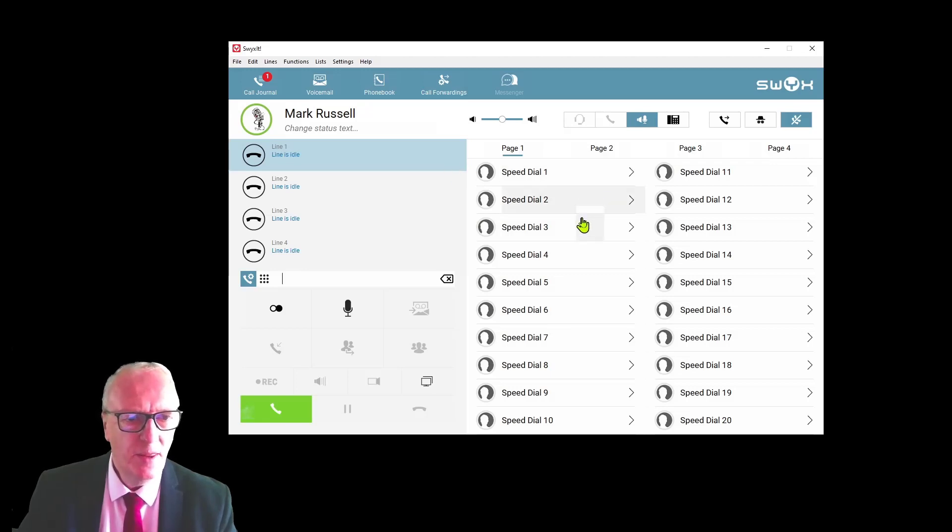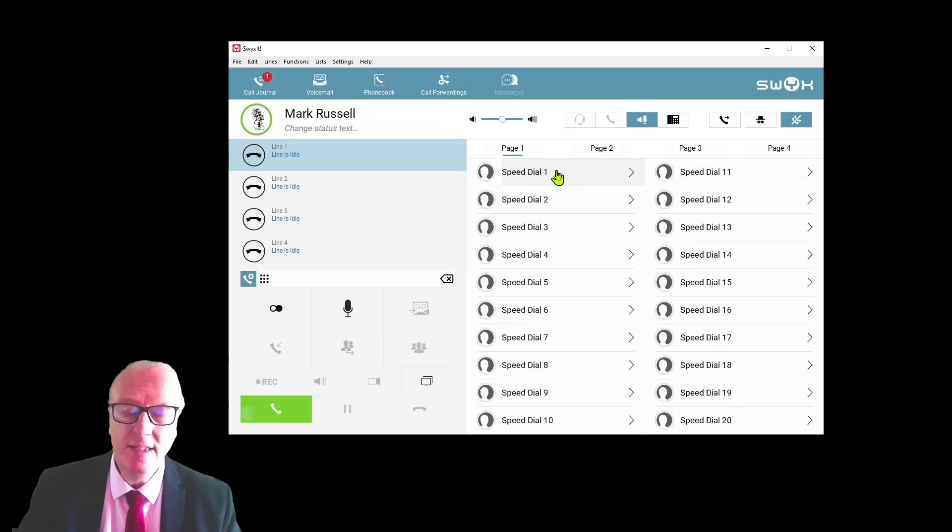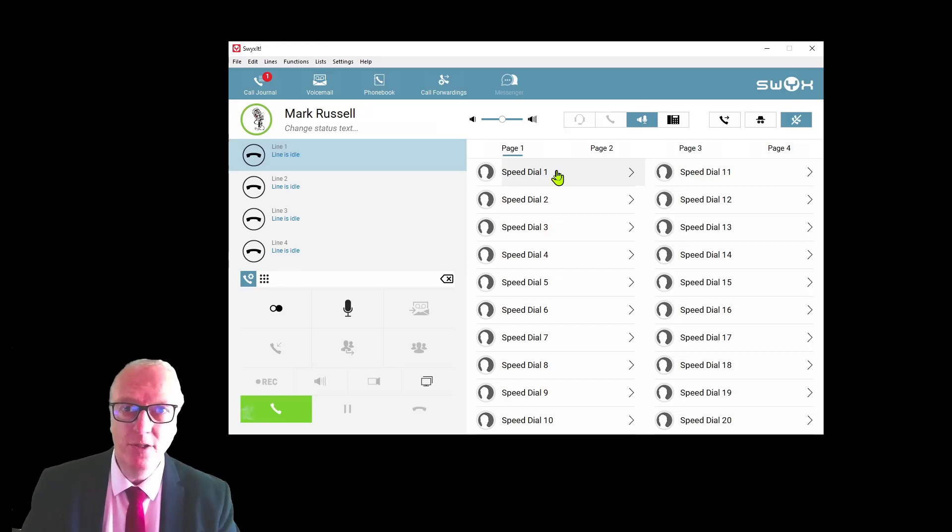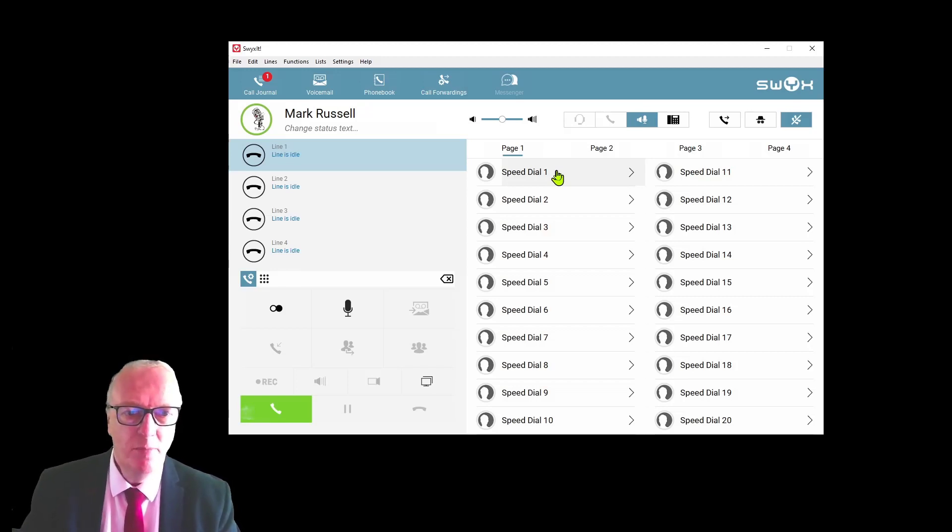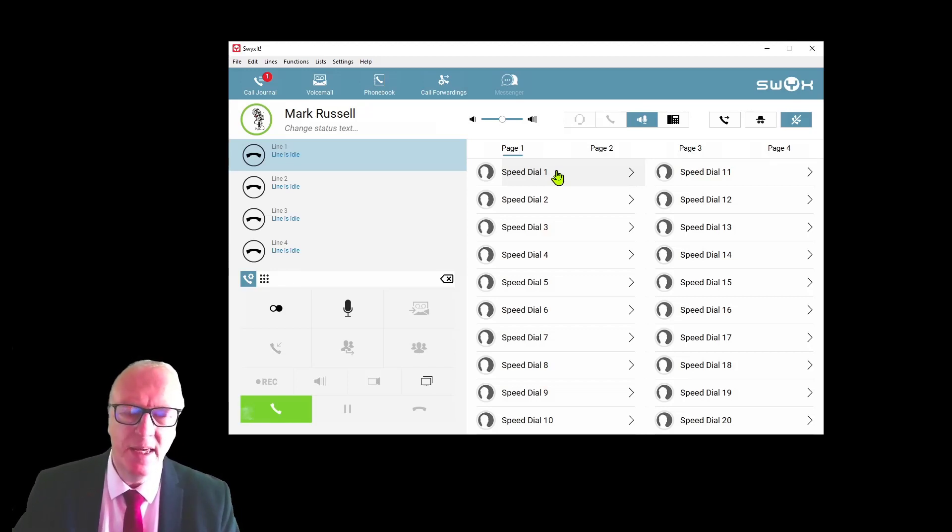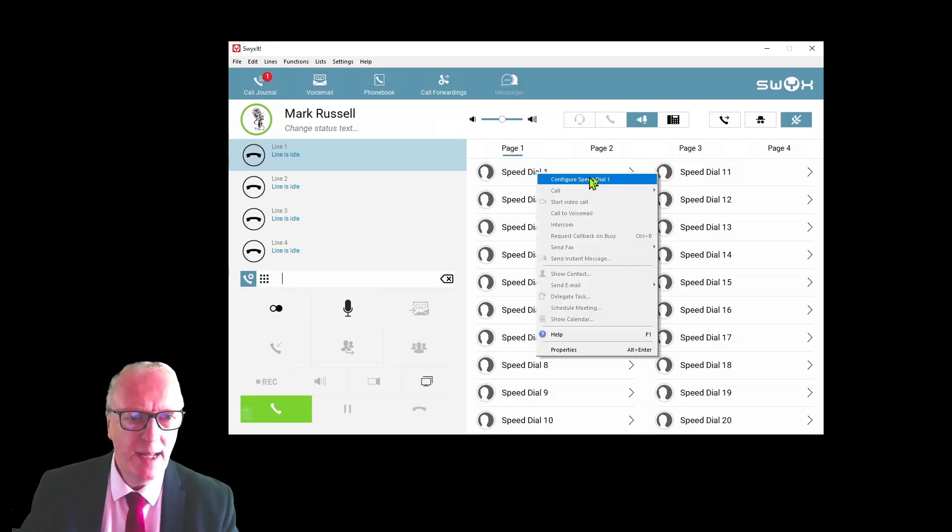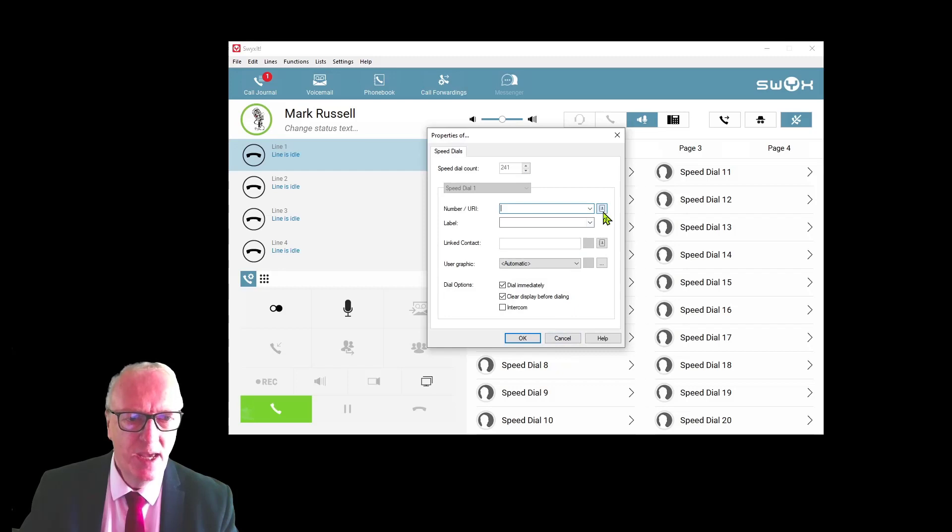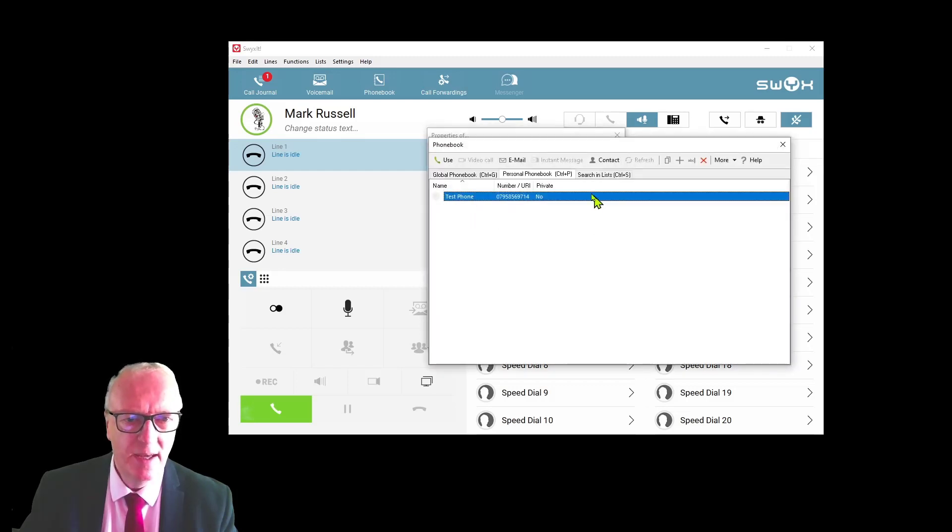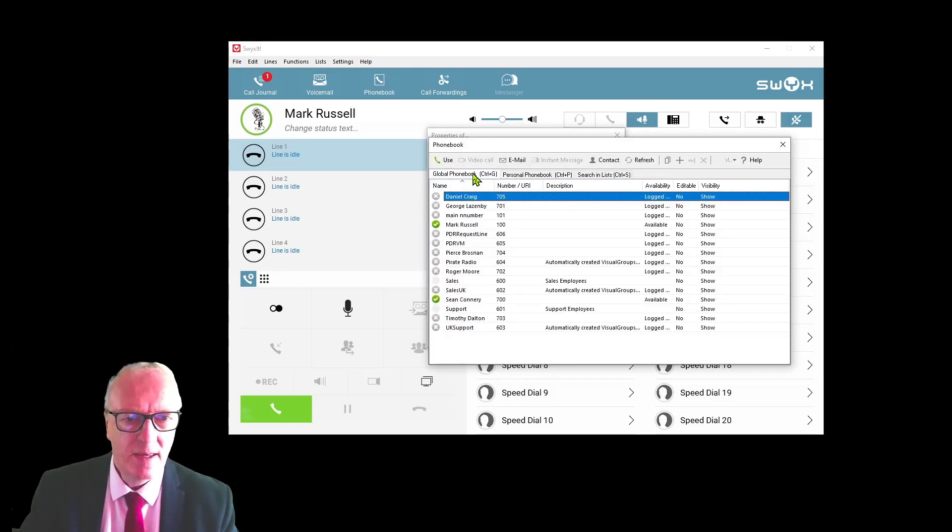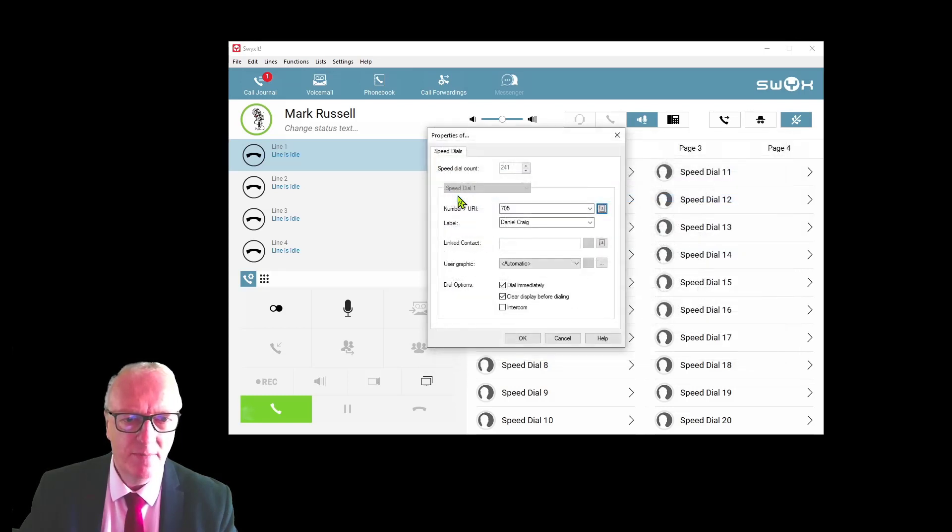Press these three dots. You can search your computer for a suitable photograph and click OK. Next, these speed dial buttons are actually a lot more intelligent than just simple speed dials, but you need to start off by populating them with users on your system. Right-click on a speed dial button and select properties, then you can open up the phone book with this icon here.